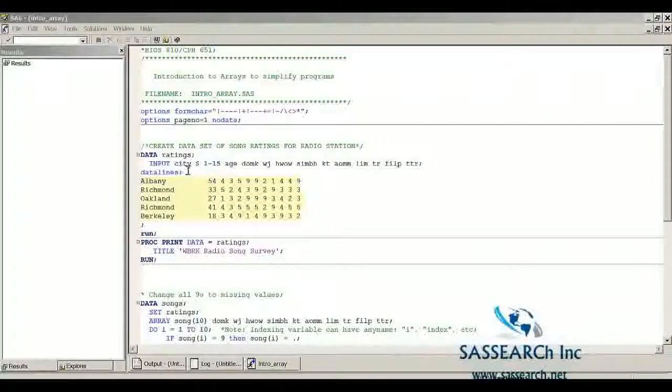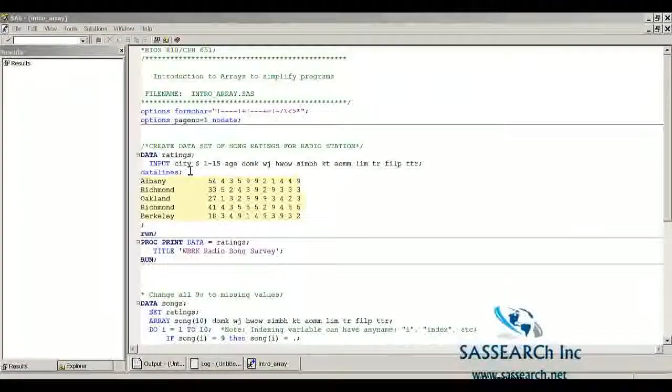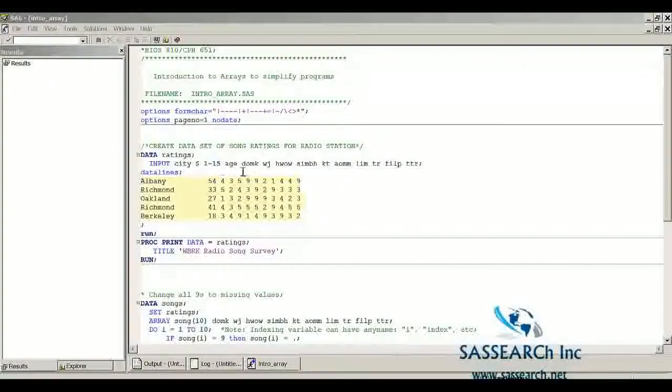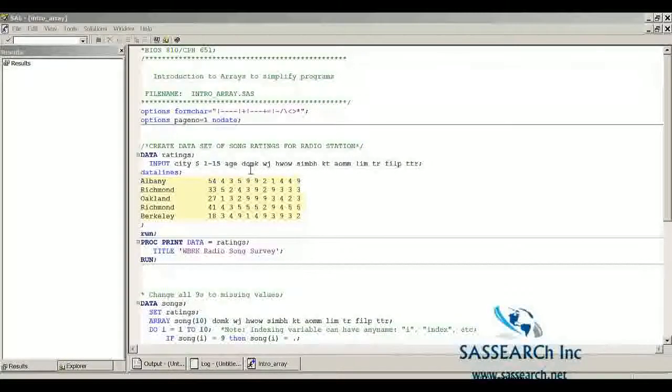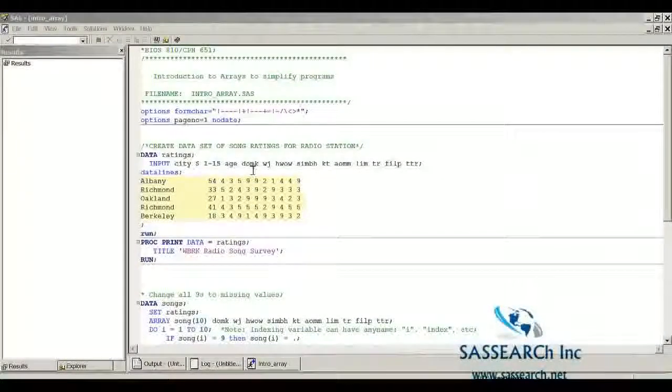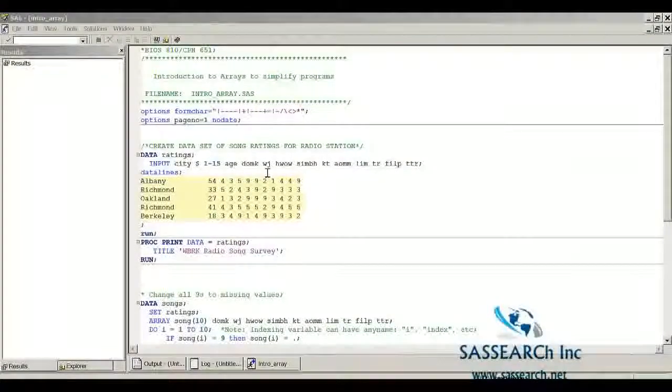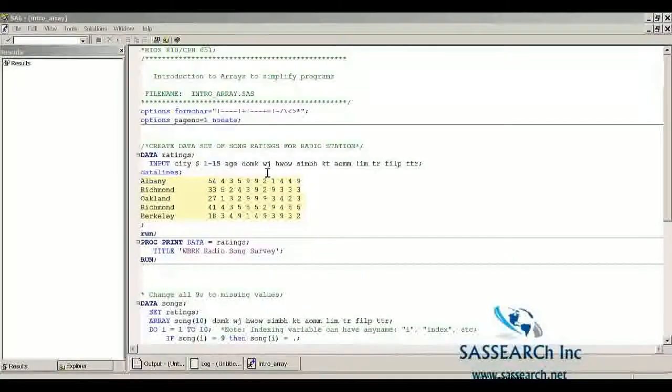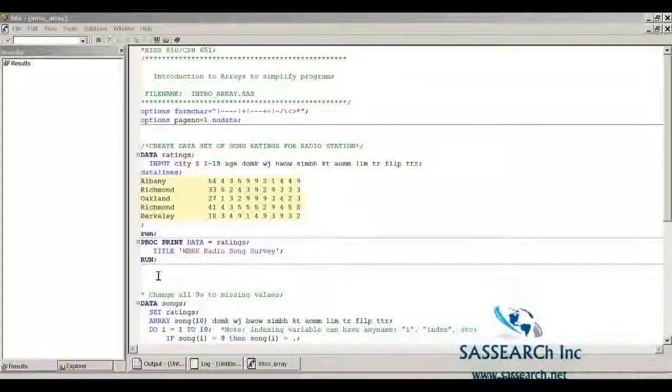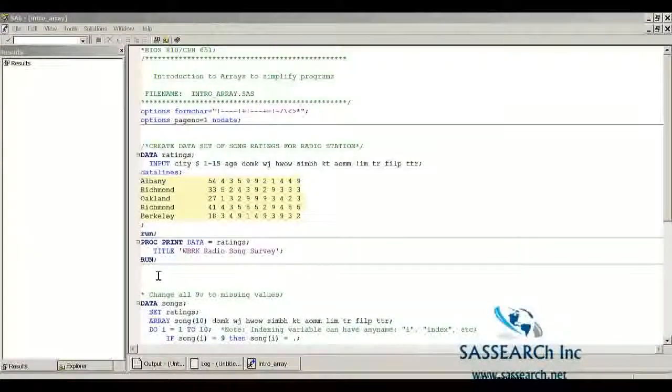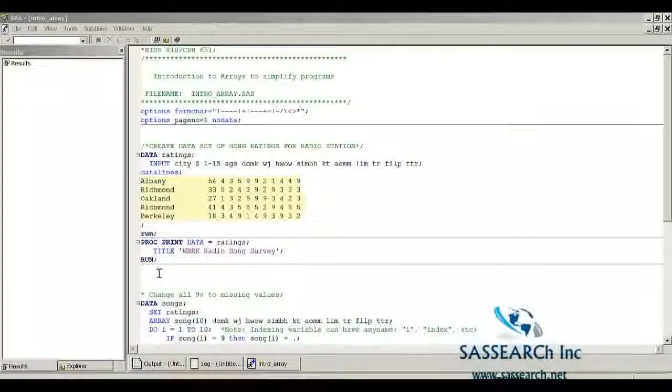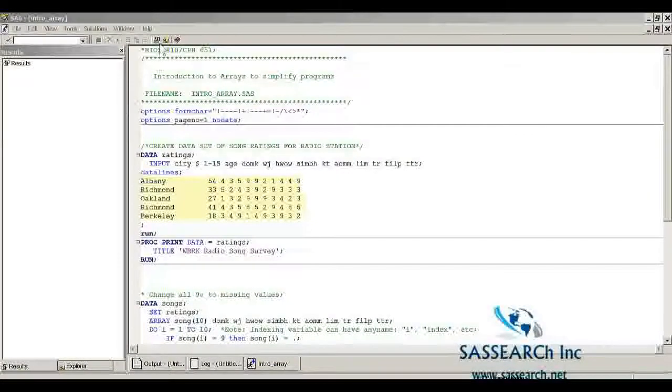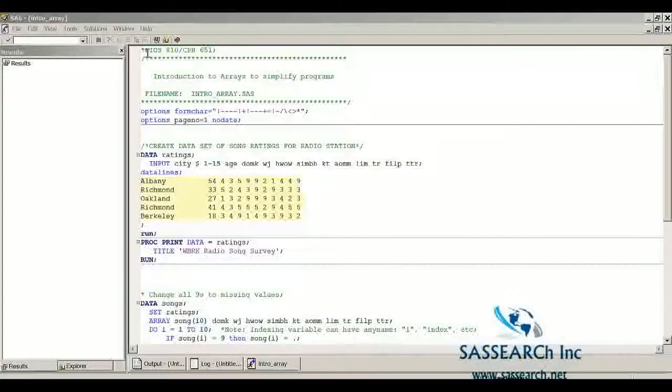We're first of all inputting the city that the respondent was from, the respondent's age, and then these are abbreviations for the ten songs that were played at that radio station. And then we are just going to print out our data set ratings. So let's first of all take a look at the printout.